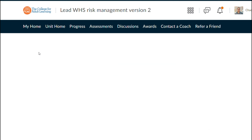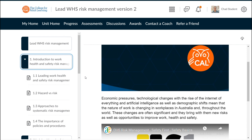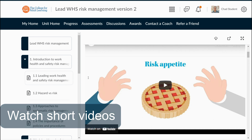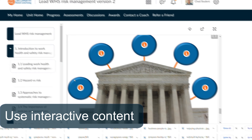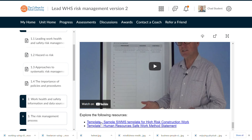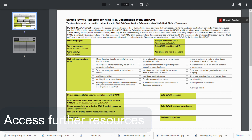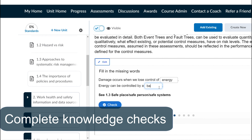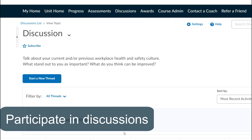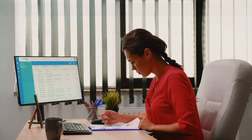Instead of watching a video presentation and downloading the resources below it, your learning is now built into Spark. Navigate through the topics, watch short videos, use interactive content, access further resources, complete knowledge checks, and participate in unit-specific discussions that are moderated by our learning coaches.